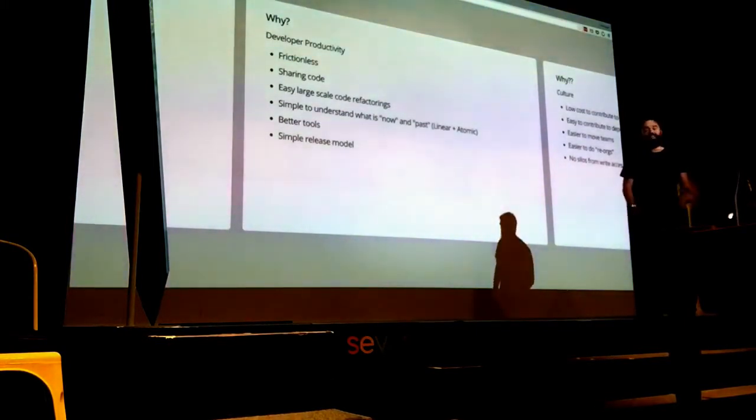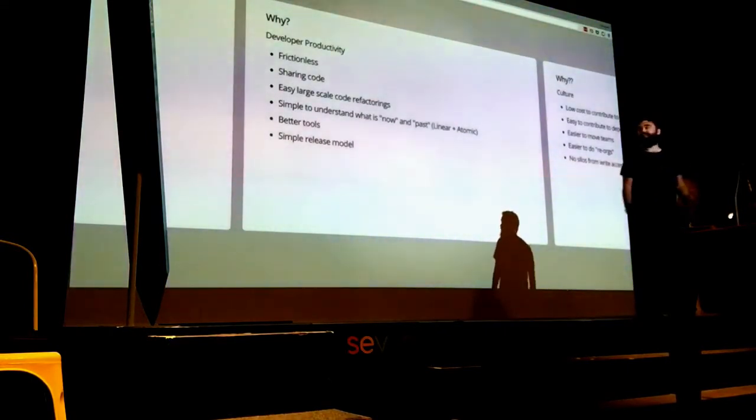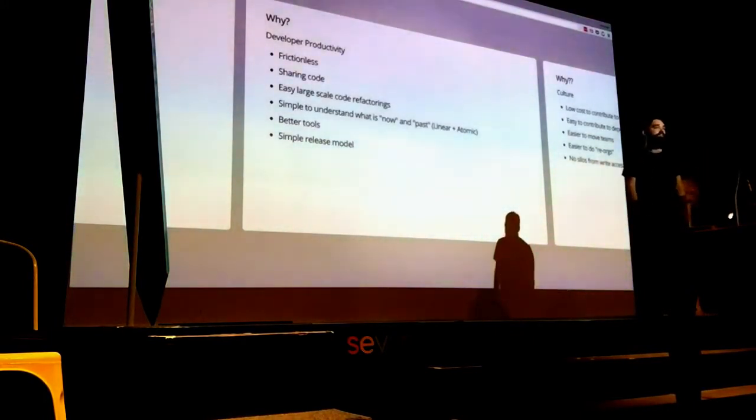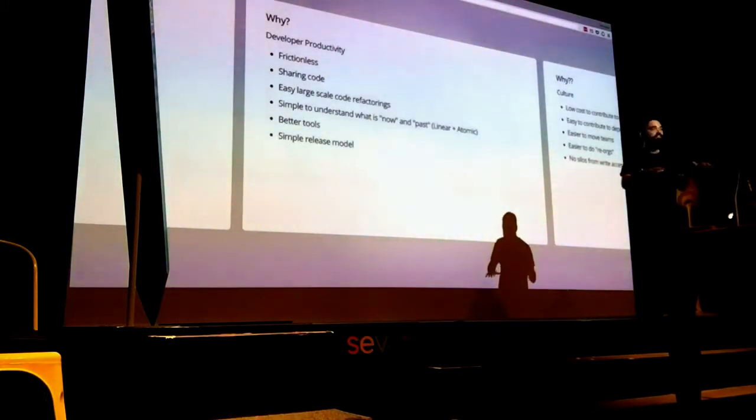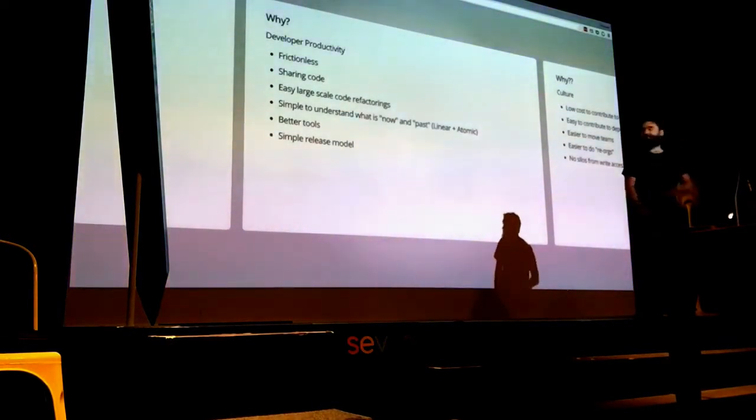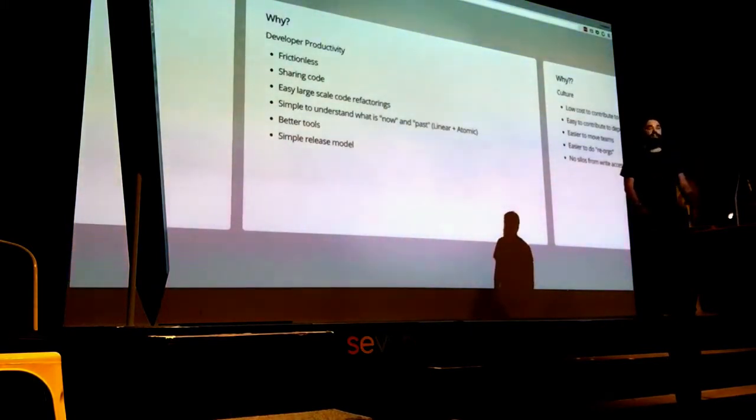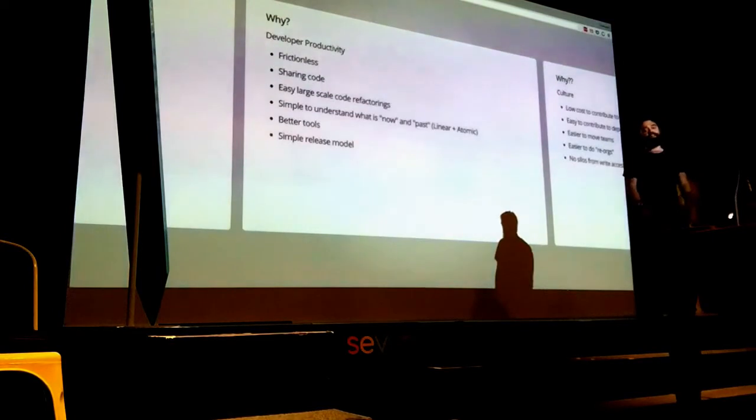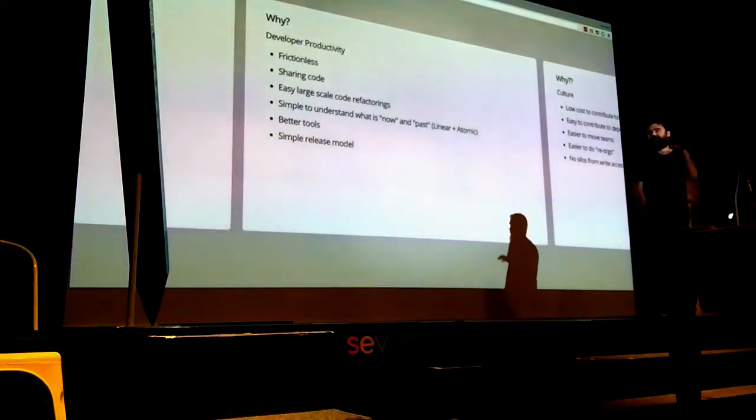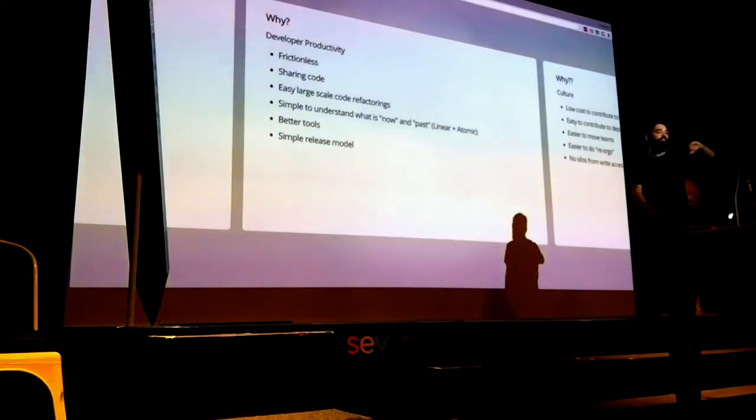Another great thing from an operational or developer point of view is that if everyone's working against master and there's just one master no matter what you work on, it's really easy to understand what is the state of things right now. You just look at master. It's not like multiple repos with sub-modules. And it's really easy to see what was a week ago. This has some cool operational benefits depending on how you set up your release engineering.